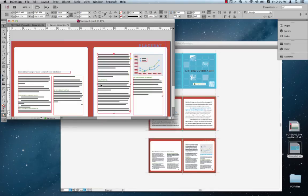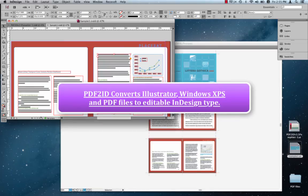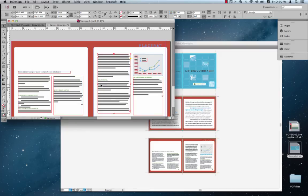So PDF2ID converts Illustrator, PDF, and XPS files to editable InDesign files, making all properties live and editable.